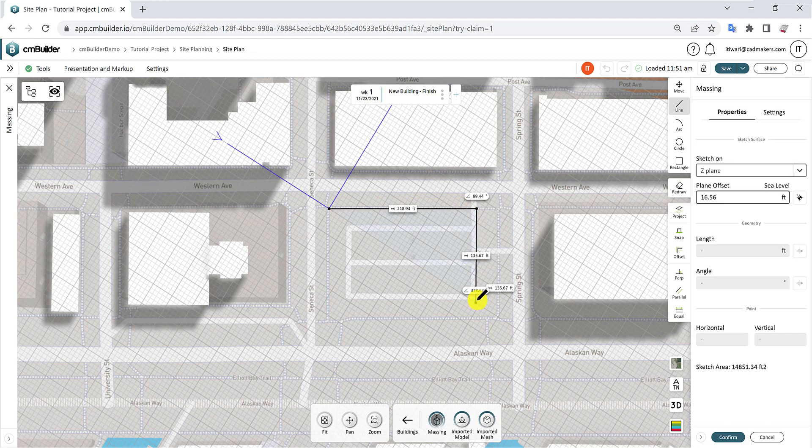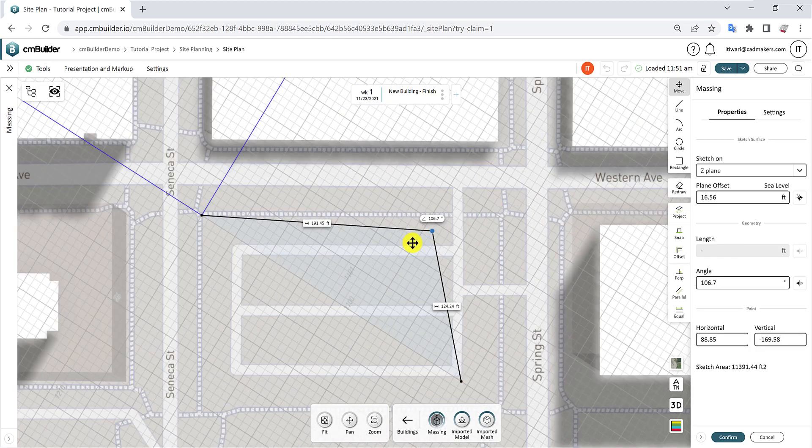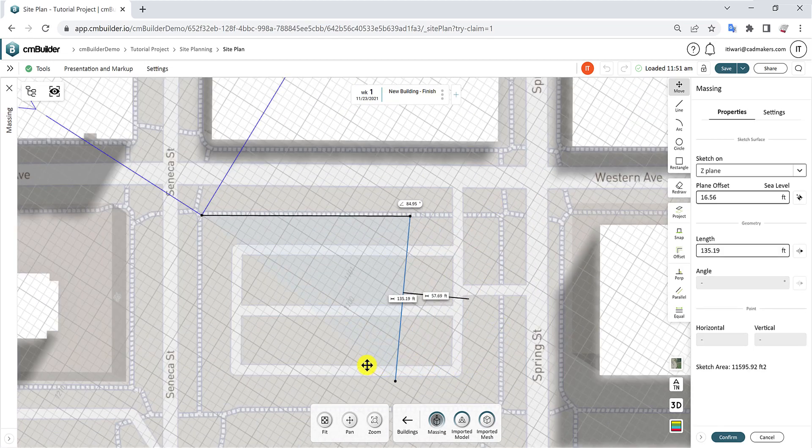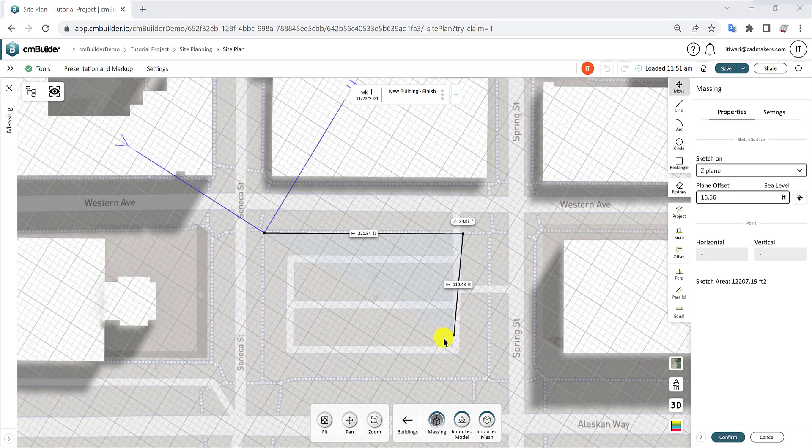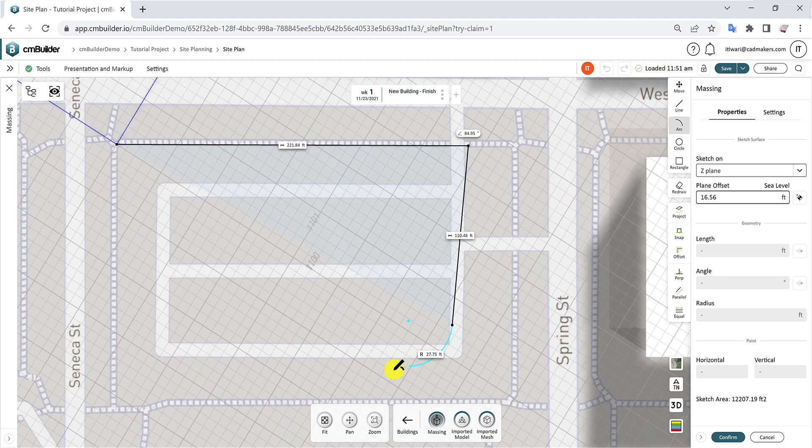For moving elements within the sketch, use the Move tool. Hold Shift to constrain the movement to predefined angles. The Arc tool requires a line to be utilized and can be adjusted by moving its control points.